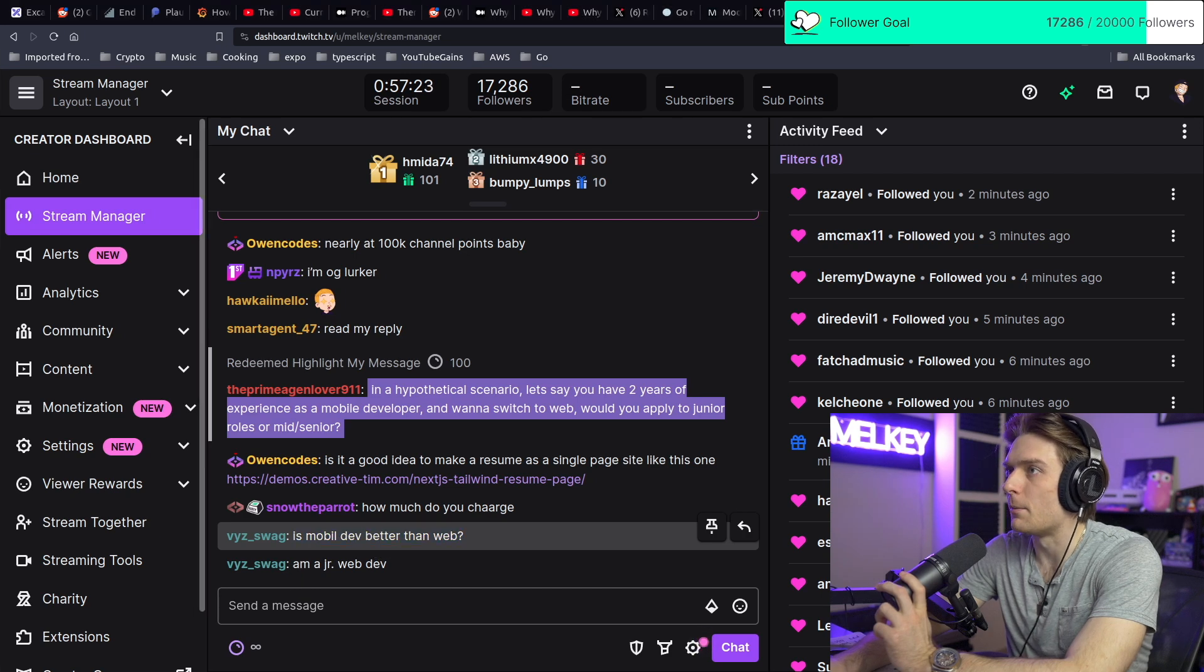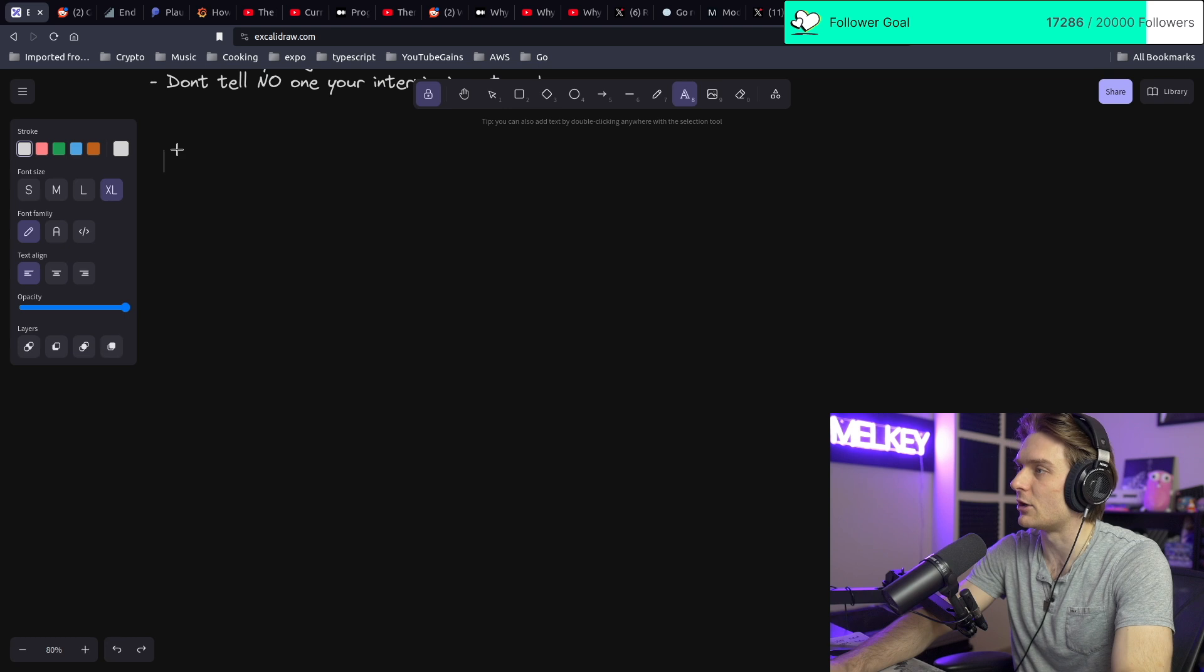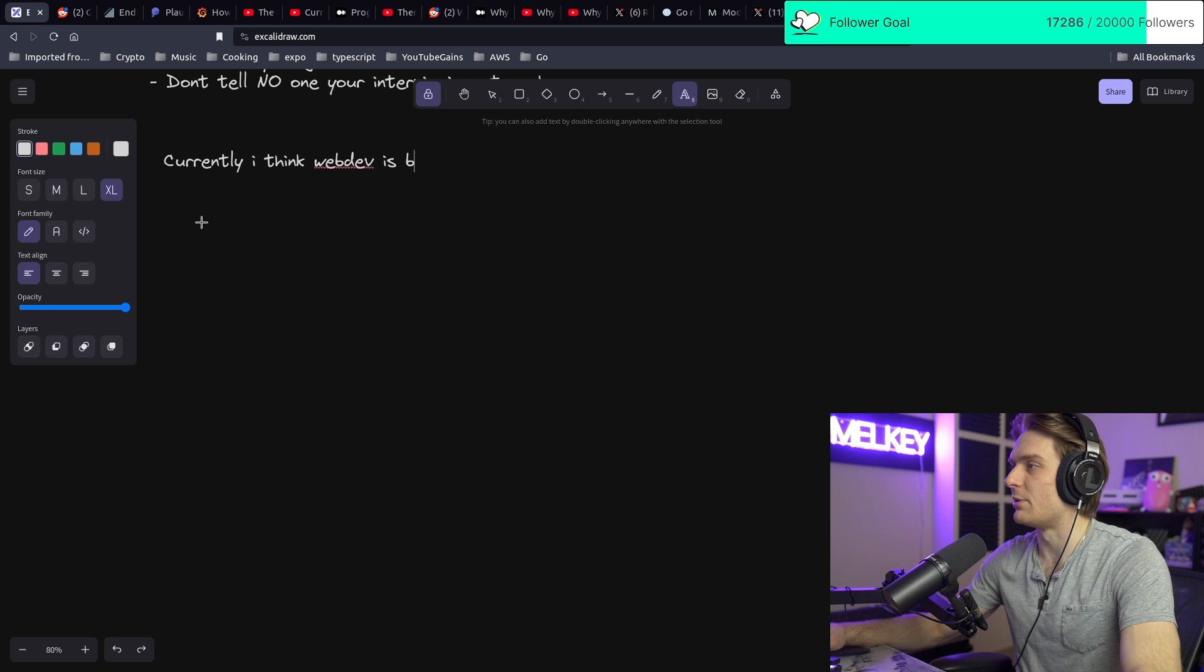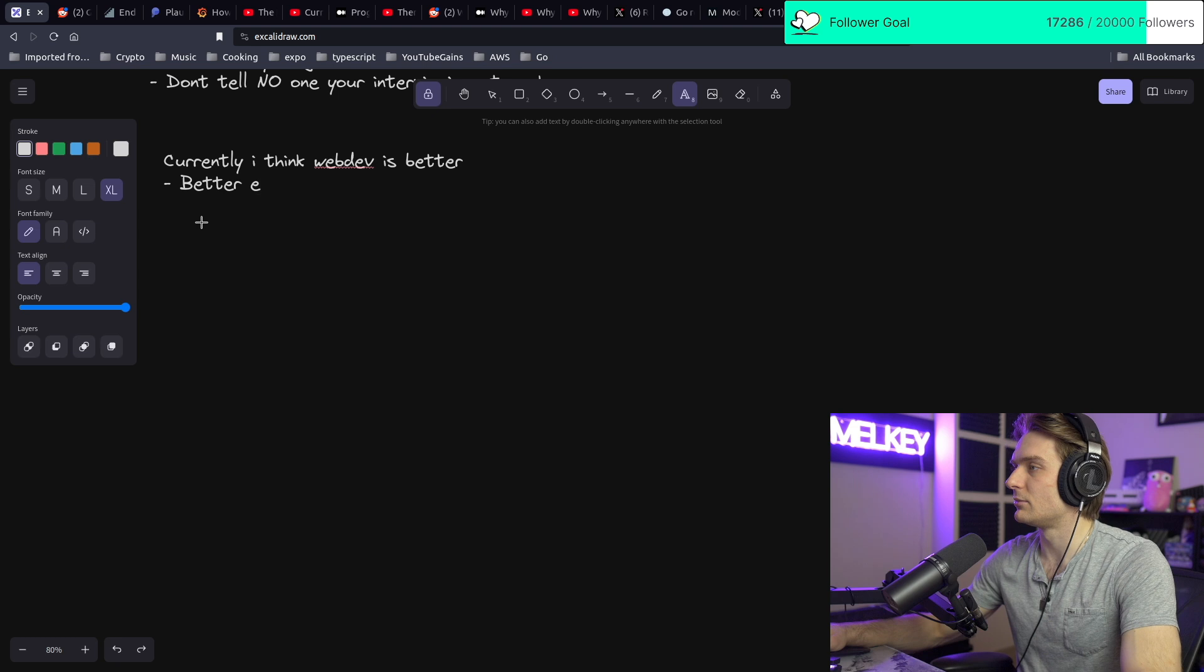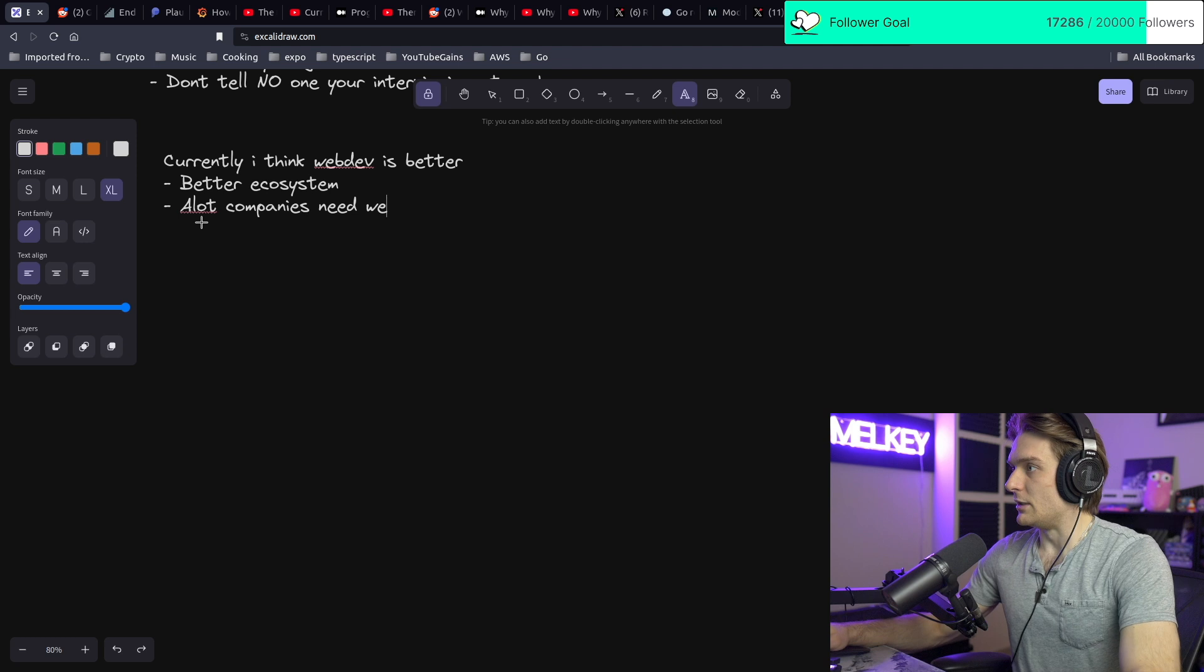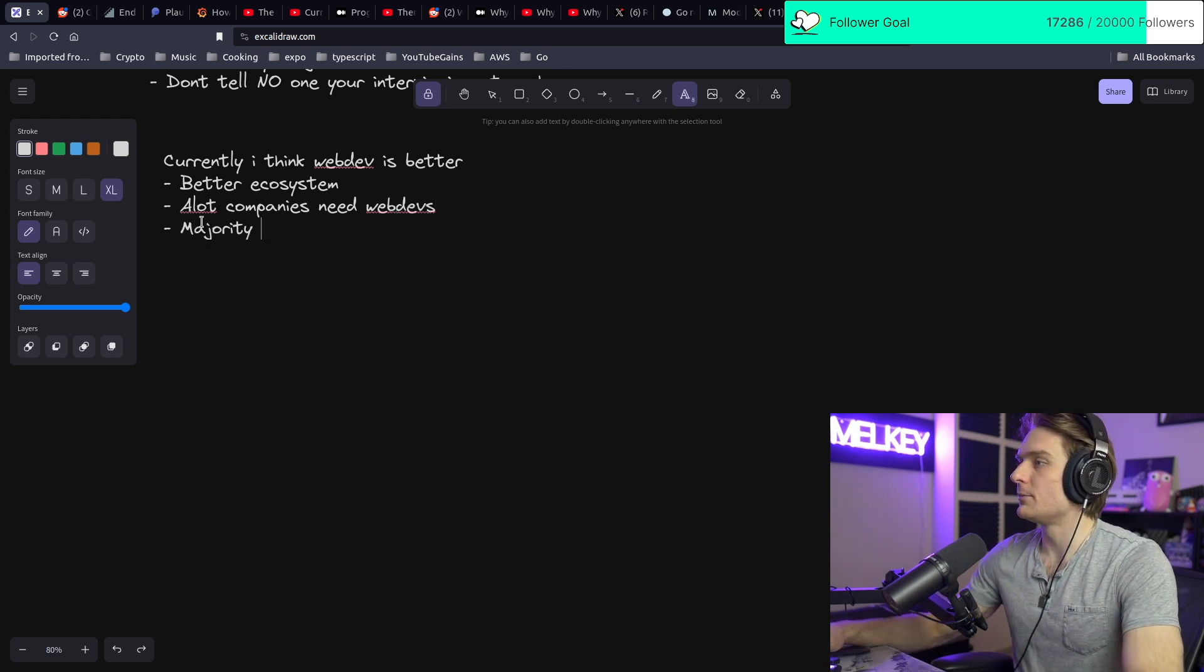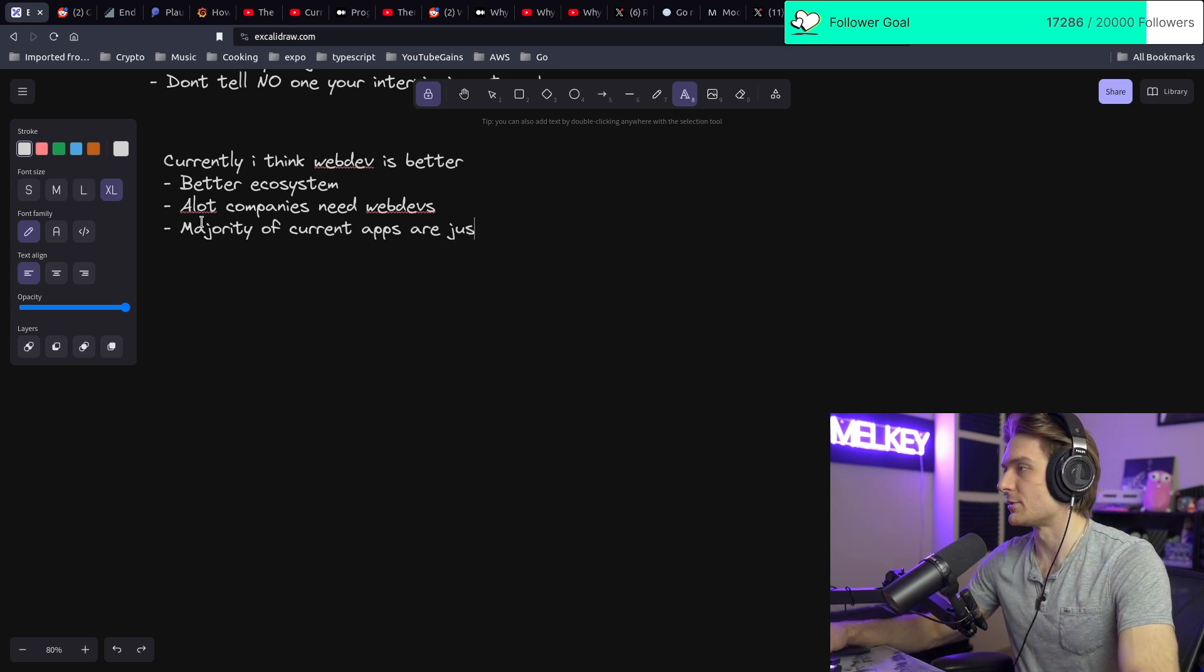Is mobile dev better than web dev? Here's the thing - I think about this a lot. Currently, I think web dev is better. Better ecosystem, and a lot of companies need web devs. The majority of current apps are just web apps.